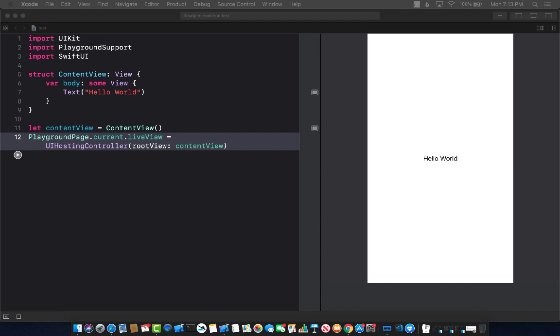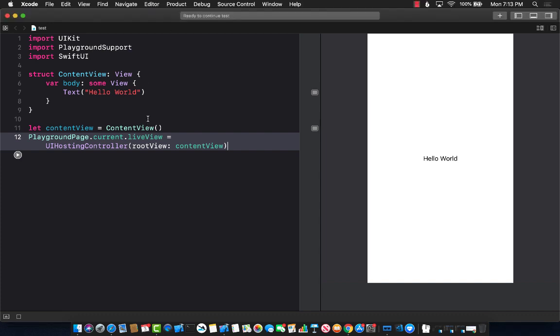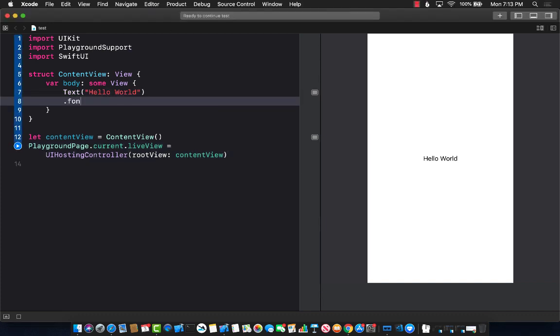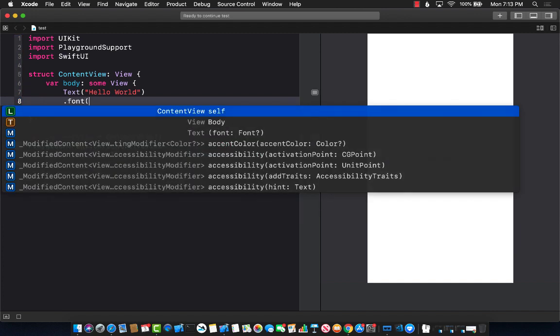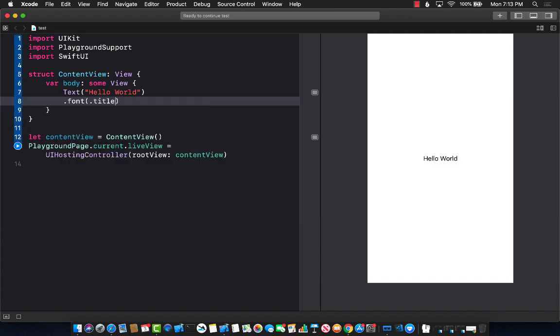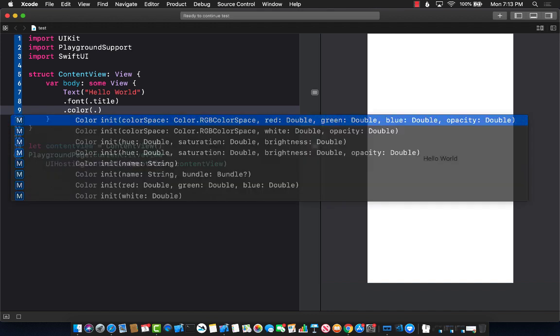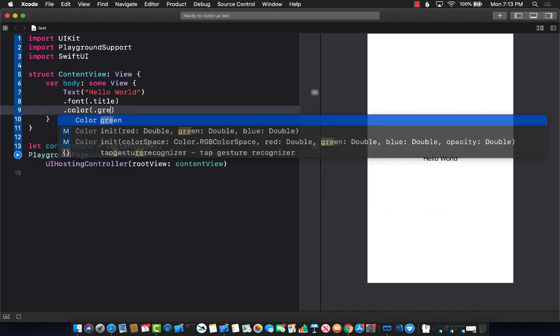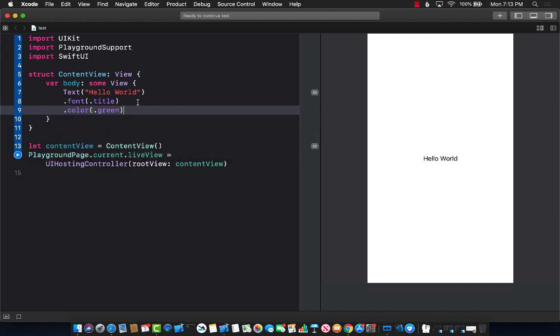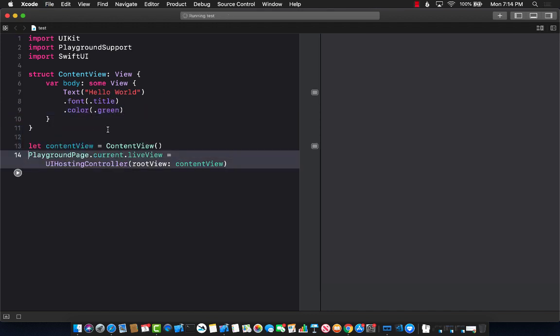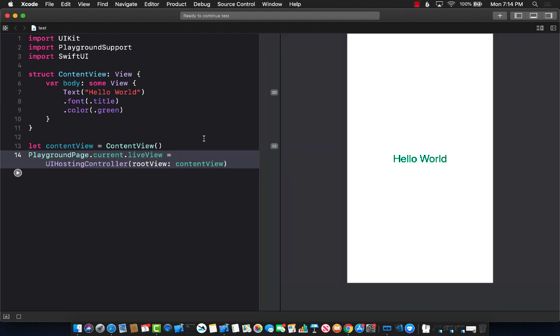And obviously, you can actually go ahead and change that. So if you go ahead and say over here dot font, and pass in the font, let's say title, dot color, and let's say pass in green. And if I save it, nothing really happens when I save it, but if I go ahead and run it, here we go. It takes a little bit of time, but you can see that it kind of works.